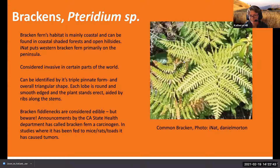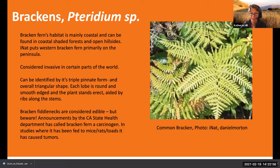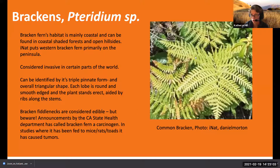Each little leaflet also has a little bit of a ripple, which makes it triple pinnate. But overall it's very triangular - each of the fronds is very triangular.